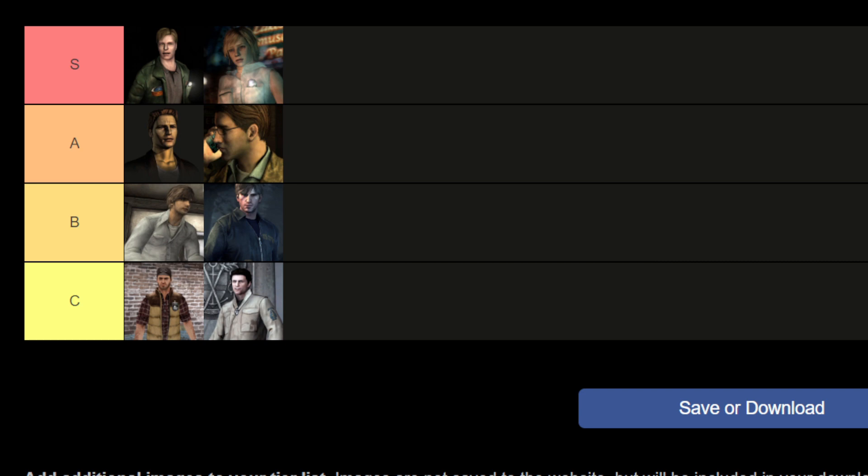The video ends here. In your opinion, who is the best protagonist in Silent Hill? Write in the comments and let's discuss. See you in another video — don't forget to subscribe.